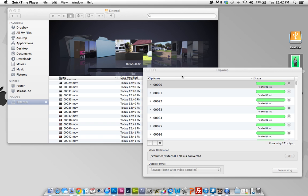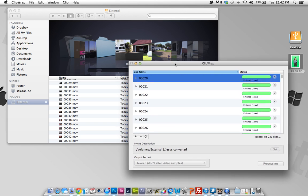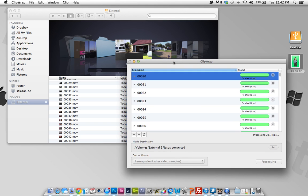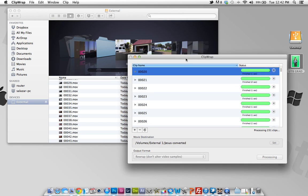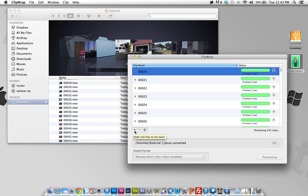So the program is called Clip Wrap and basically what you do is just open it up. This is not a free app. I actually have to buy it. I purchased it for 50 USD, so yeah, there's a price to it.